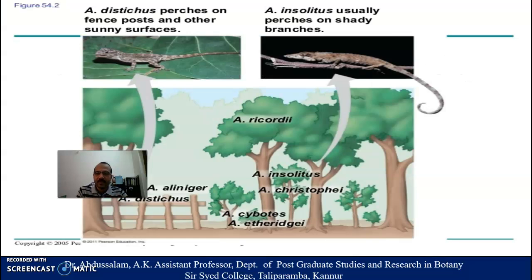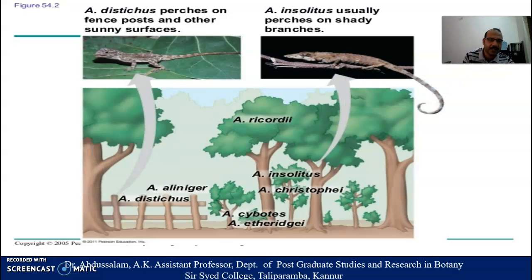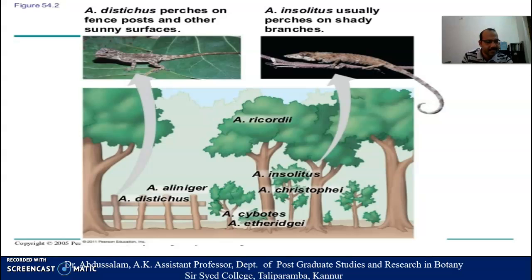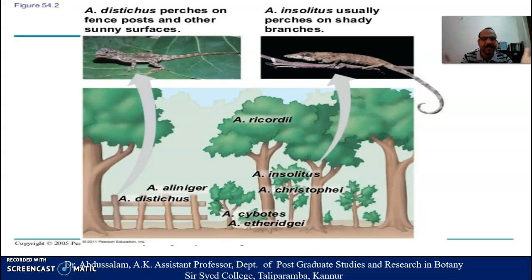So you can see some of the most important examples. This is the most important reptile, called Anolis. Anolis distichus perches on fence posts and other sunny surfaces. Then another important species, Anolis insolitus, usually perches on shady branches. So we can see that two species of the same genus are sharing the environment in different perspectives.